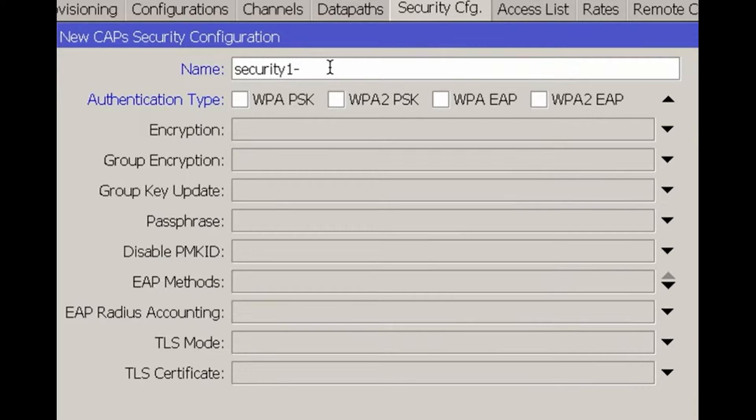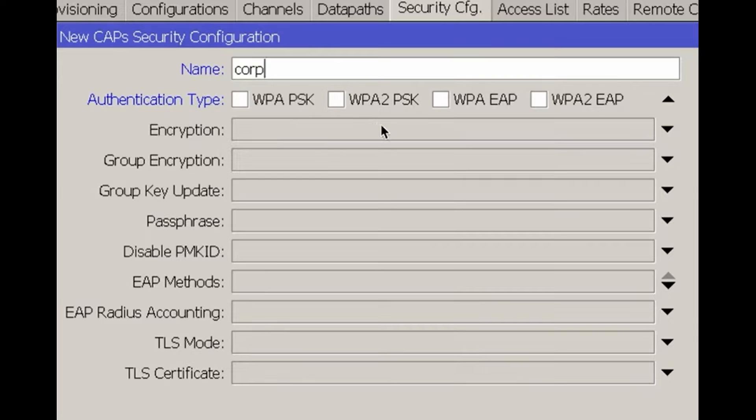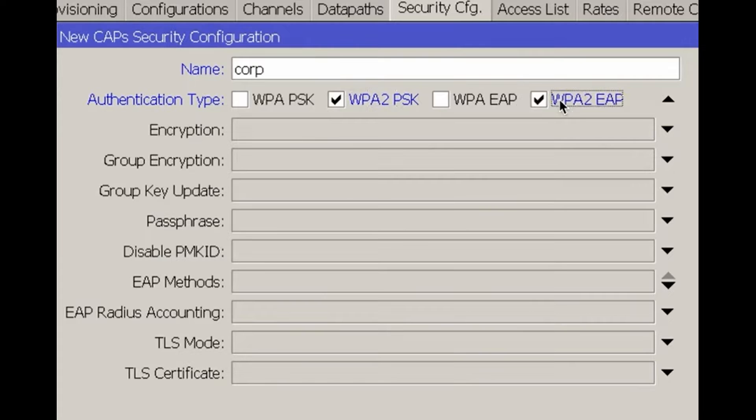Configure the local network for corporate clients, naming it Corp. We'll likely connect to the local network using WPA2PSK or WPA2EAP. In this case, since we don't have RADIUS, we'll simplify and use WPA2PSK.